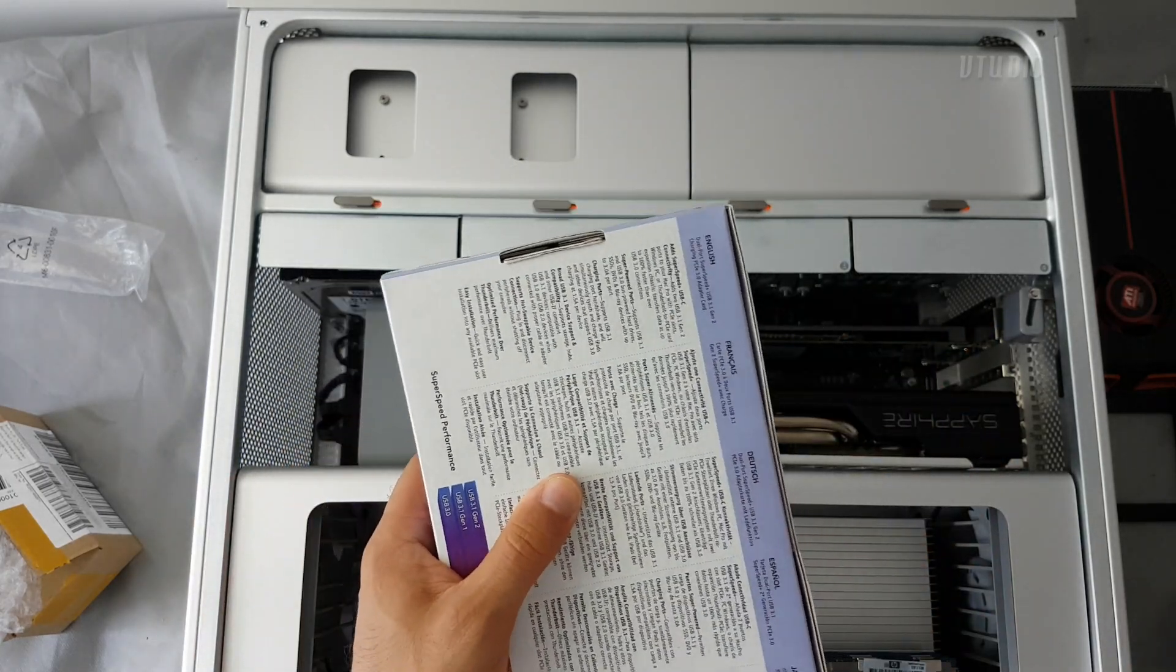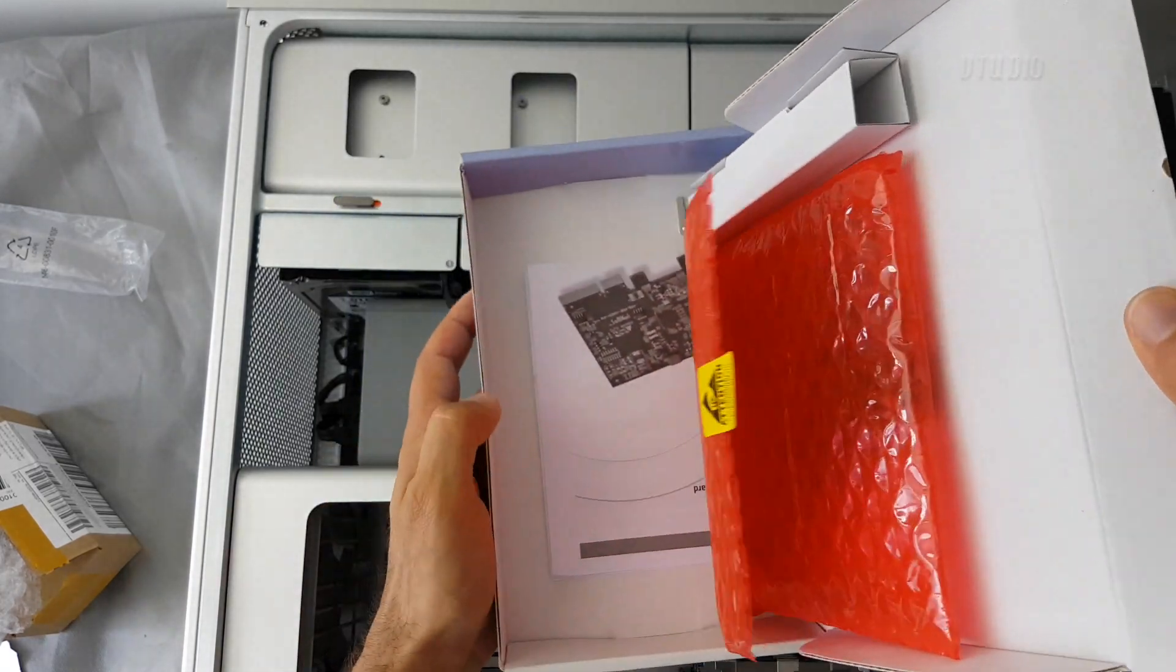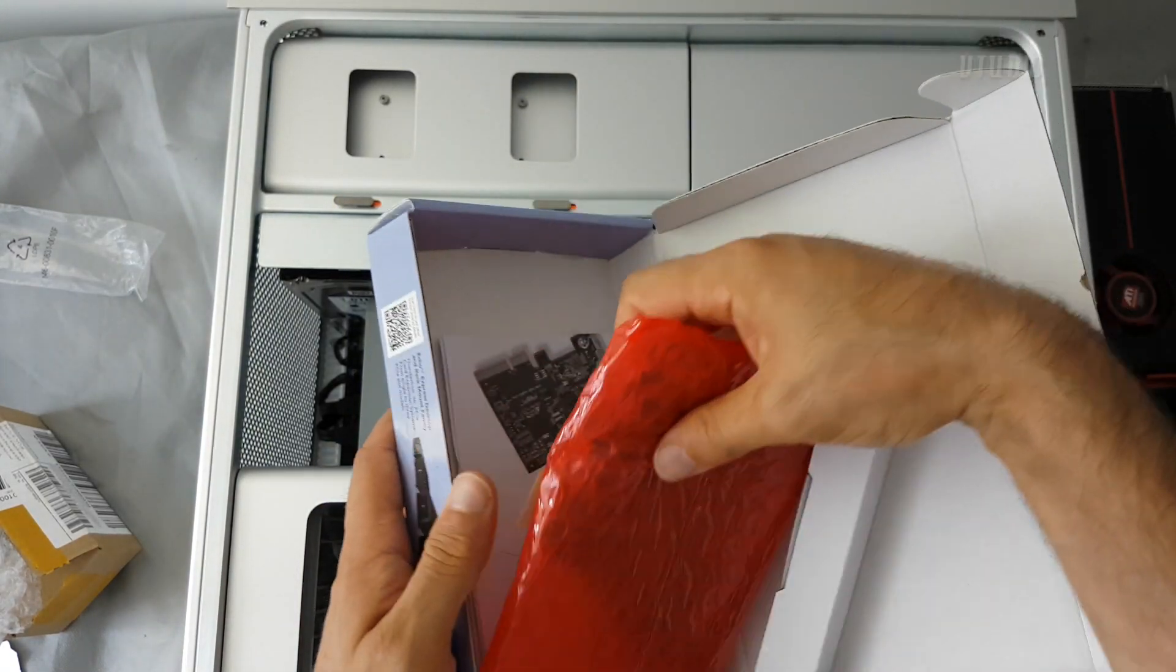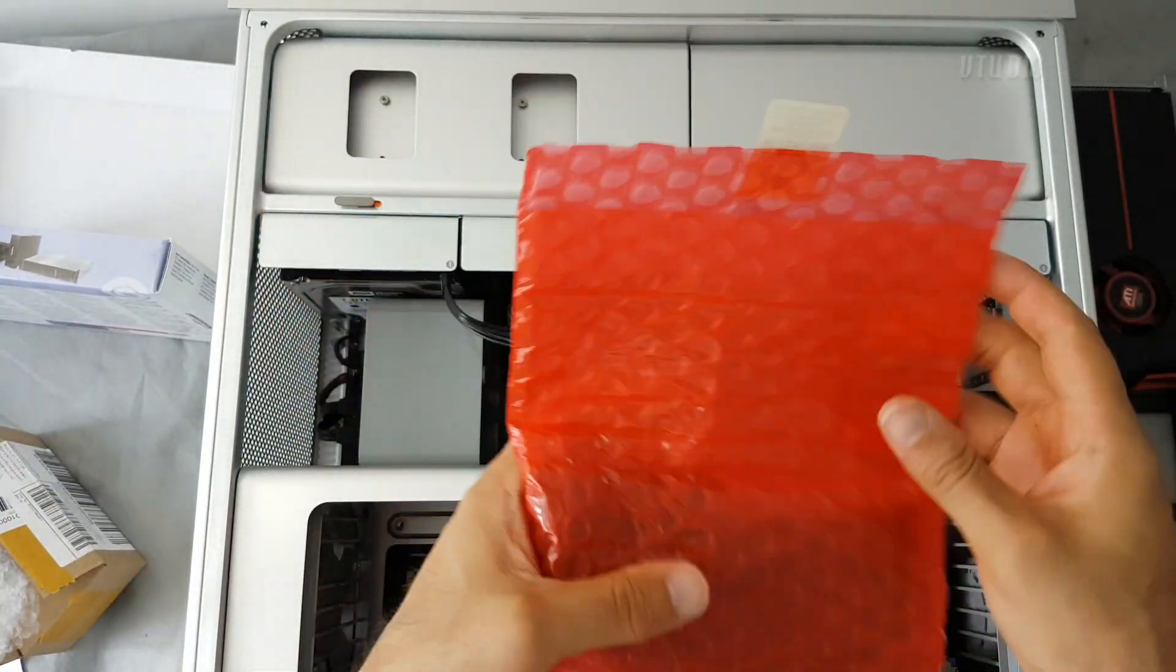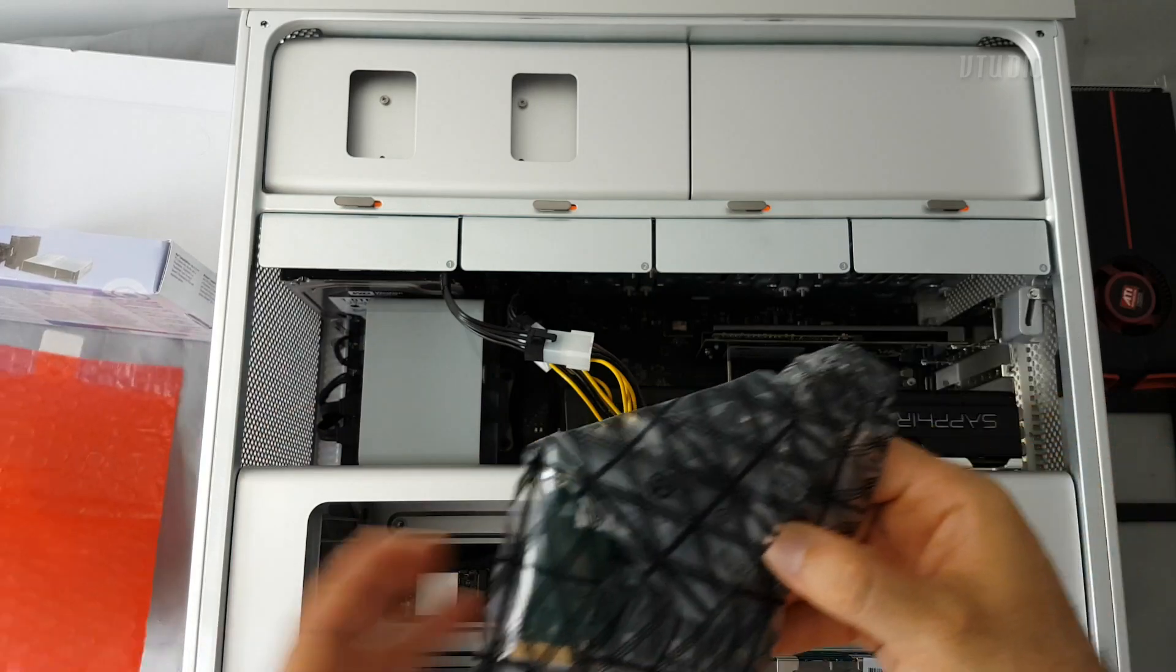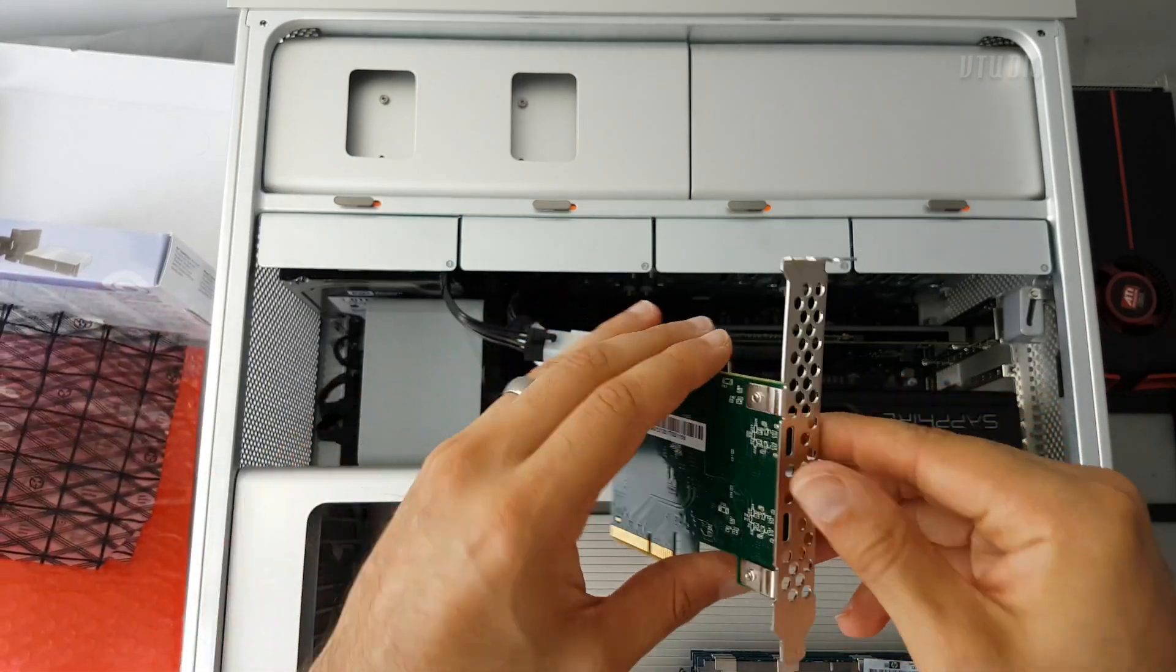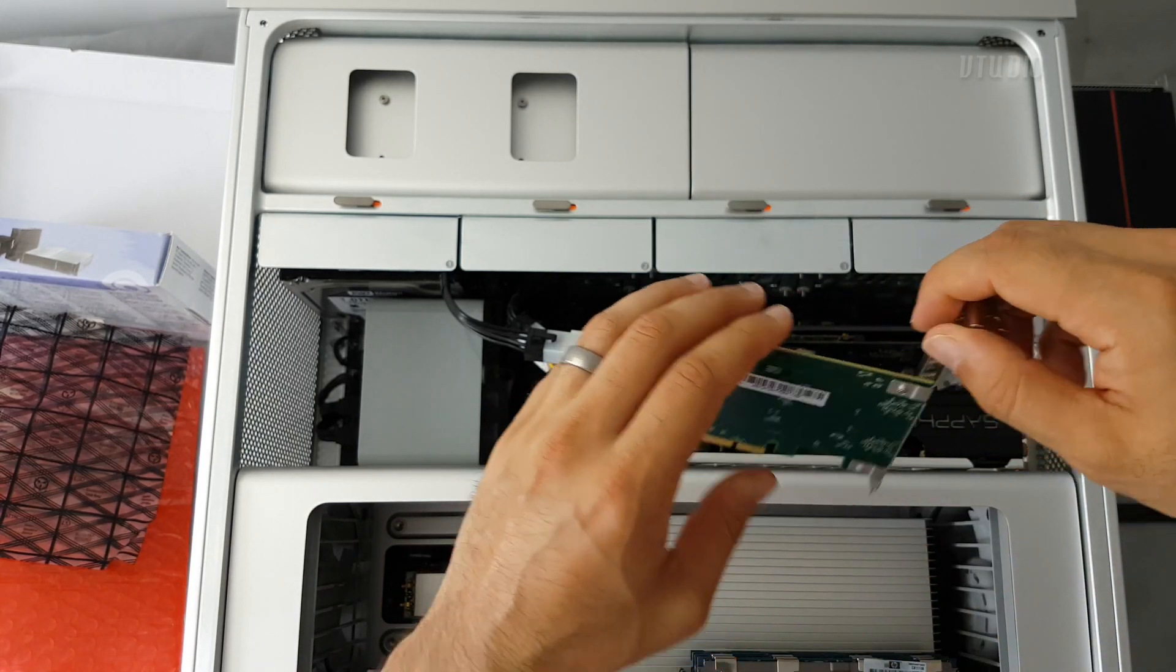I'm going to unbox this quickly and show you what's inside. Got a mounting plate, got the card, and this is USB-C. That should be pretty cool.